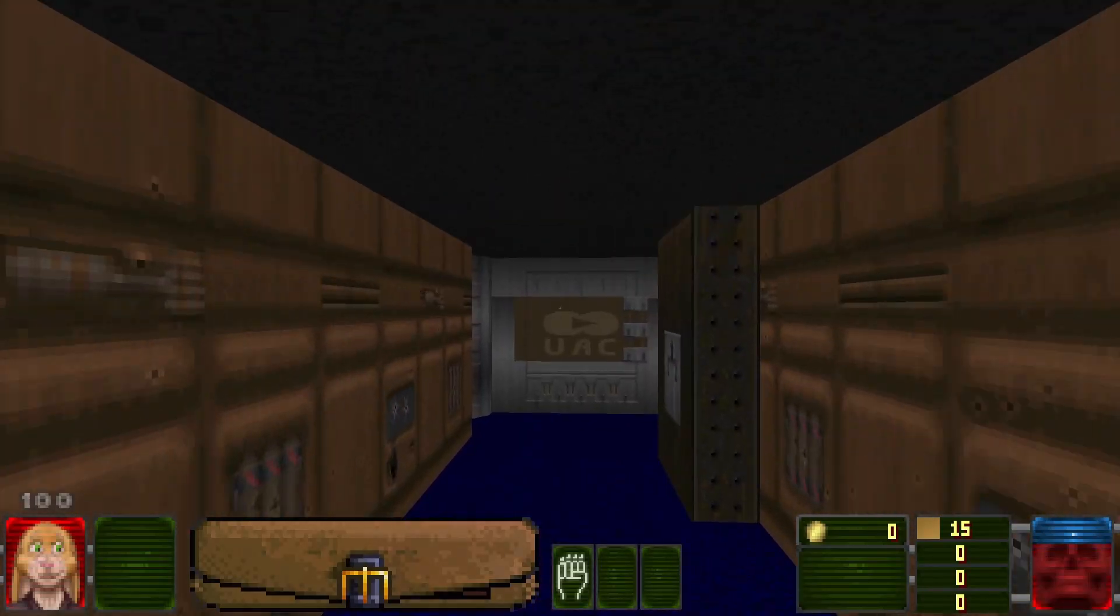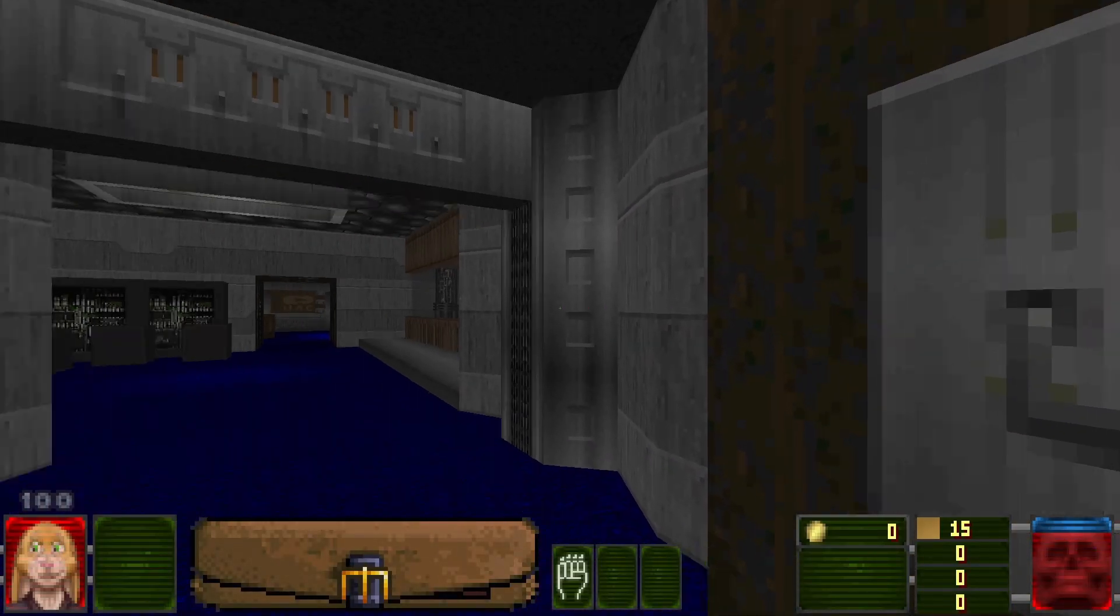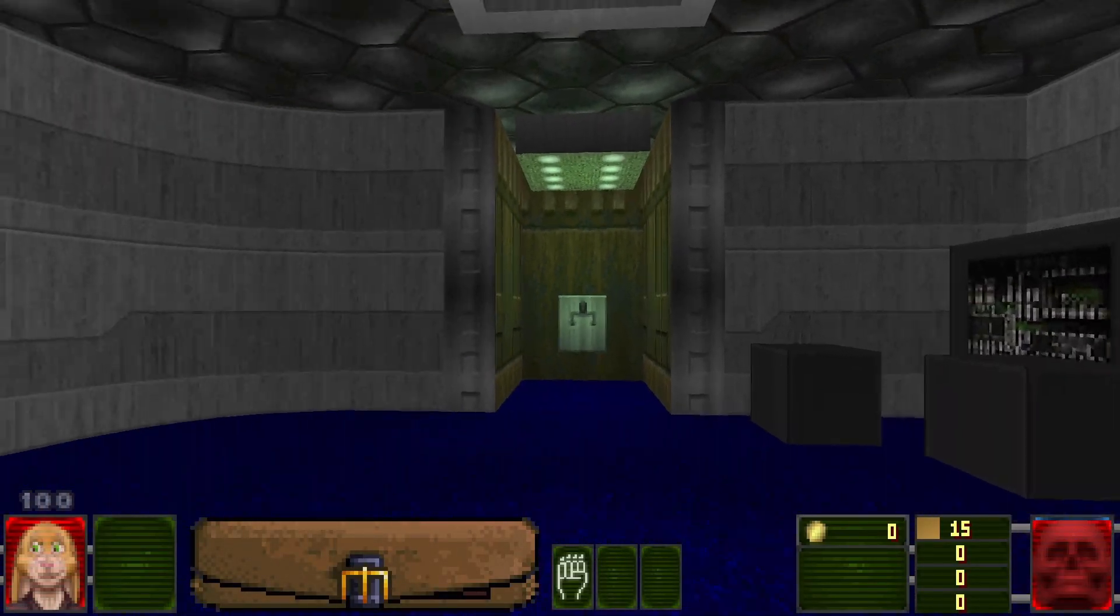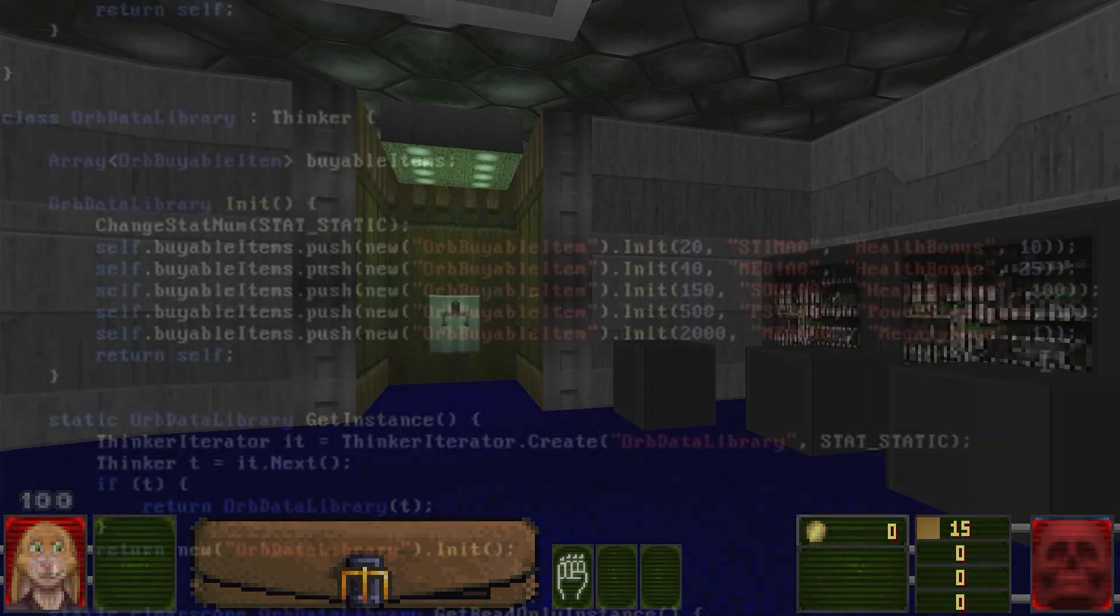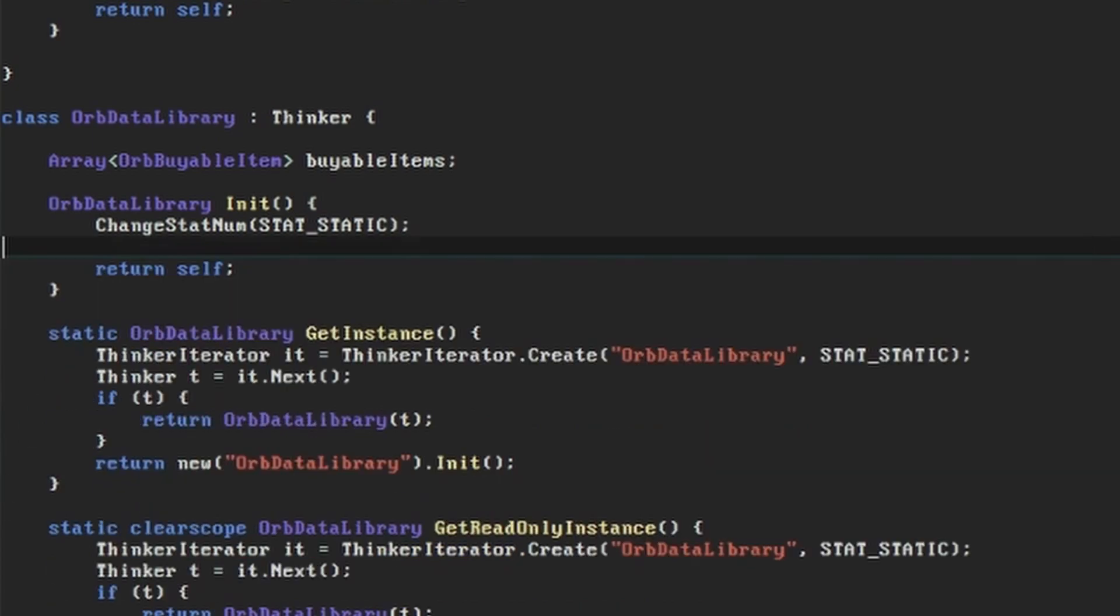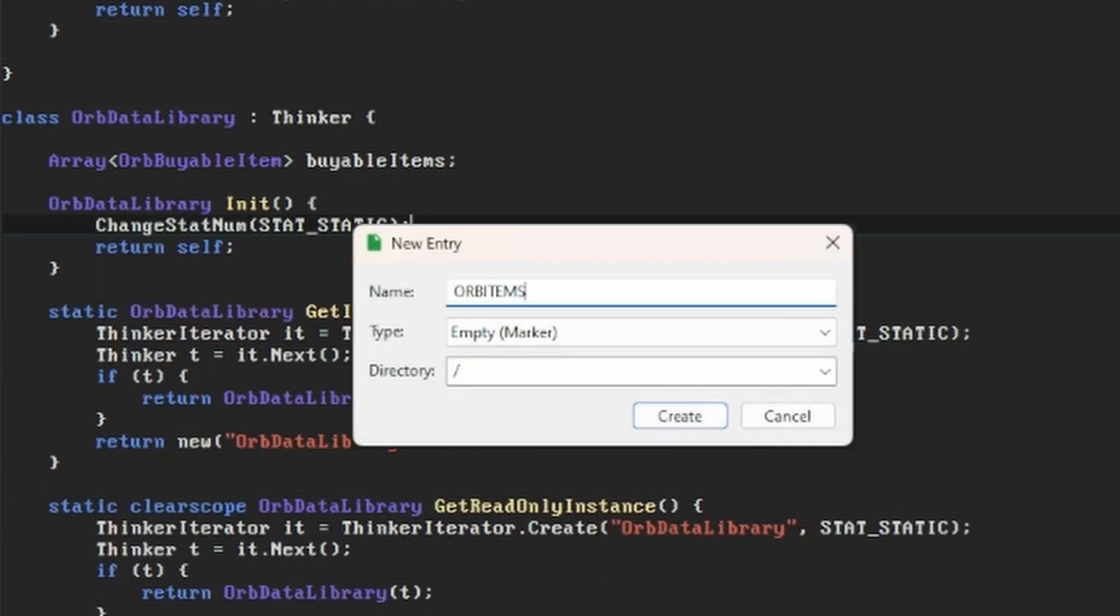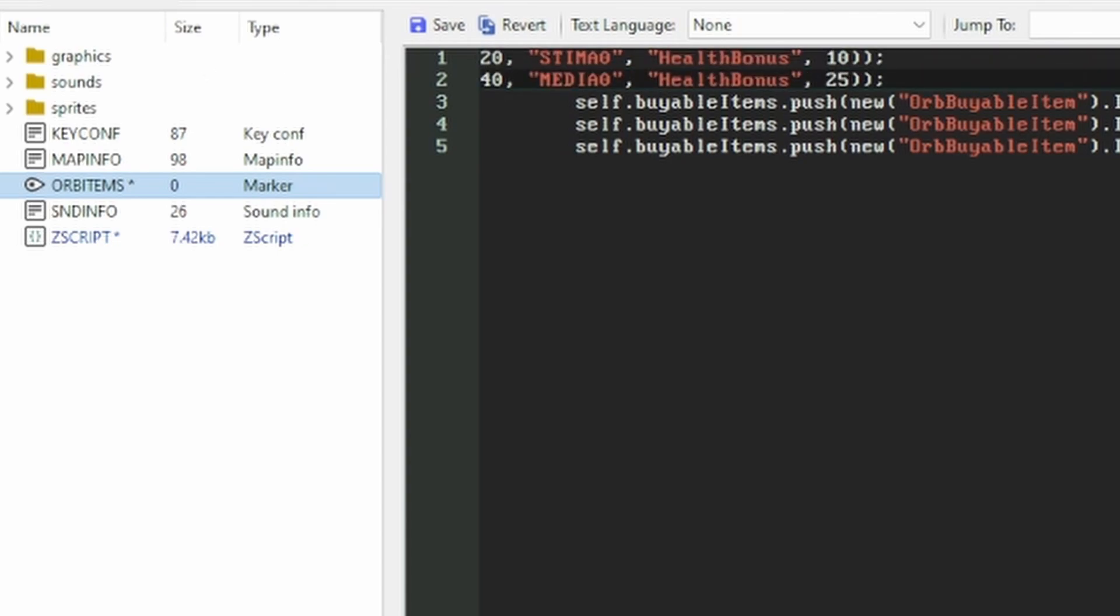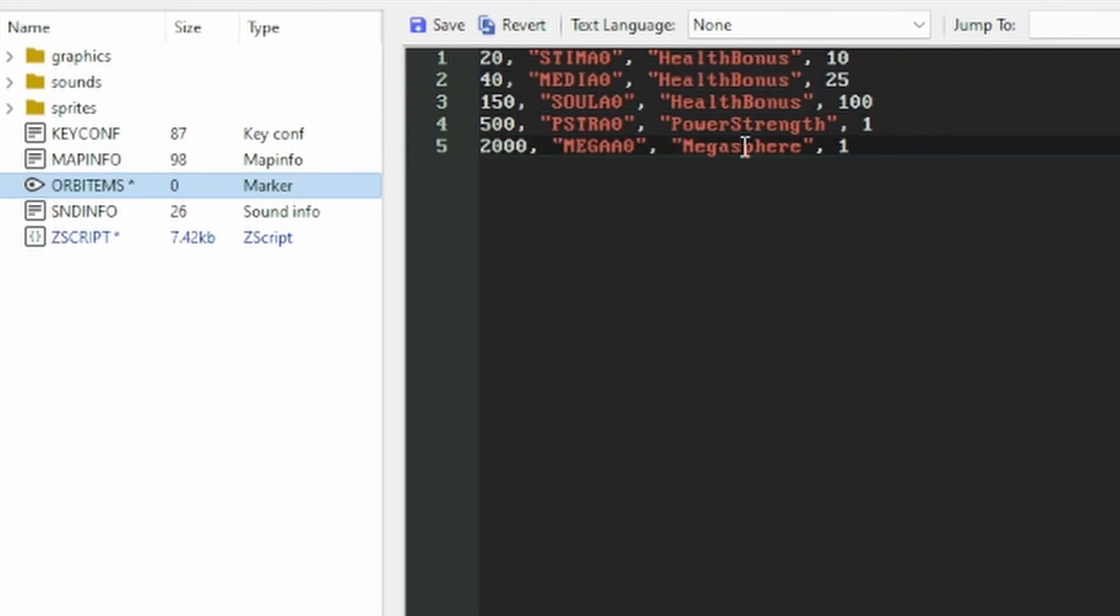The data lump we'll be creating is going to be pretty small in comparison, but it will allow us to avoid hardcoding the list of available items in our orbData library. Let's remove all the lines setting up the items from that class, and instead create a new lump which we'll call orbItems. This lump will hold the same information that we used to have in the code, in a comma-separated value format.